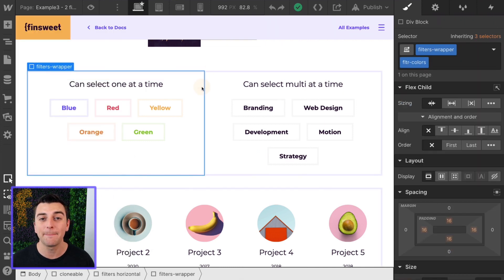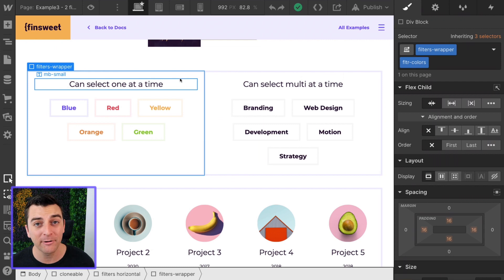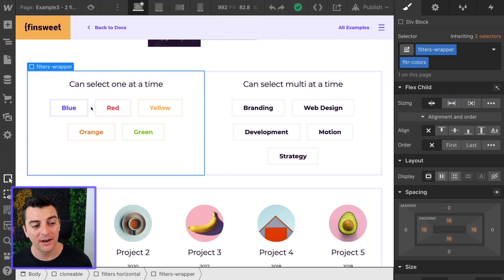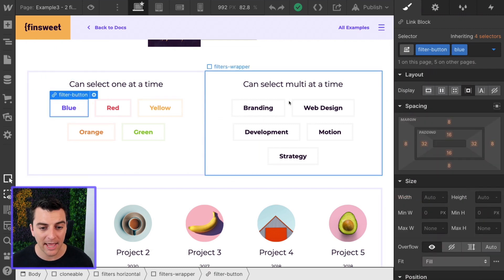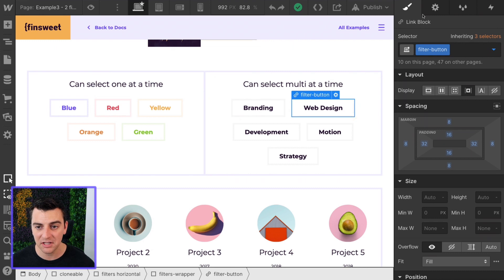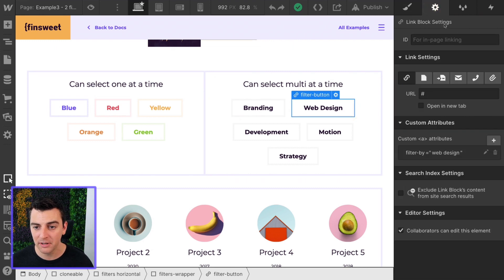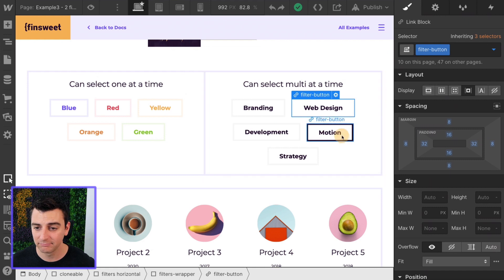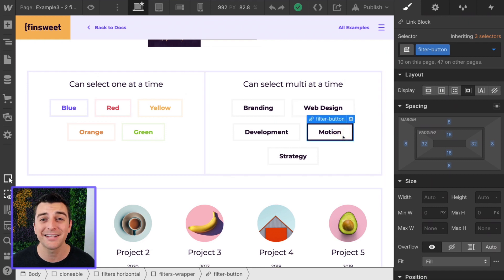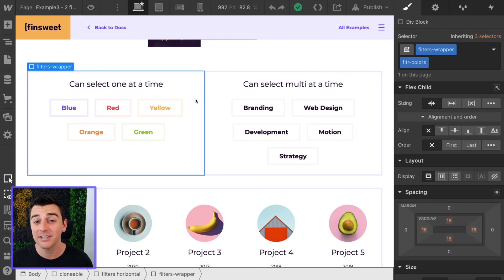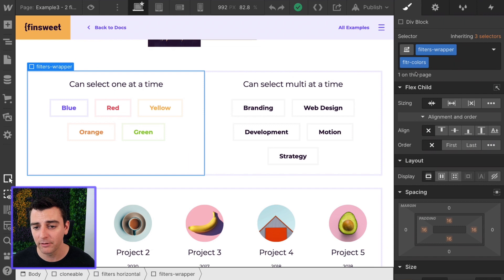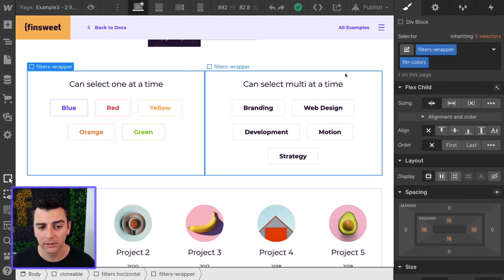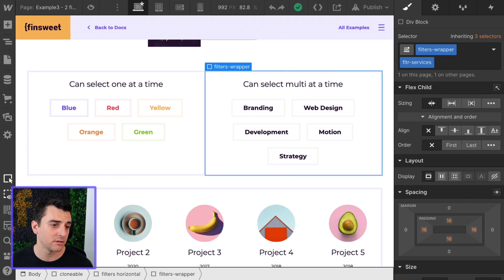Next, we need to define the parent wrappers of our filter groups. The parent wrappers, not the buttons. Don't care about that. As you can see, there's no identifiable class or ID here because it doesn't matter. We're using data attributes to search through the items. Let's get back to the parent wrapper. We have a parent wrapper here of filters, wrapper, FLTR colors. And this one has filter wrappers, FLTR services.